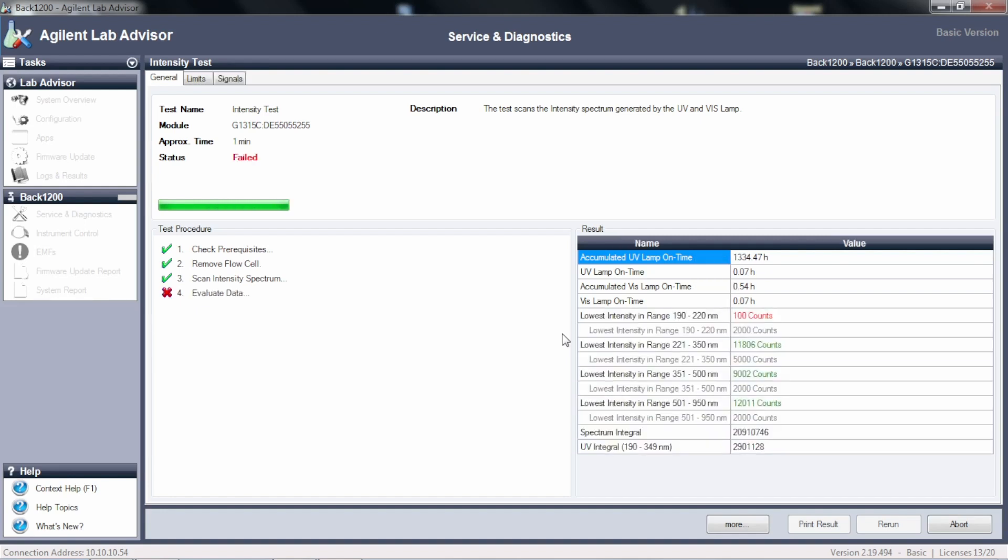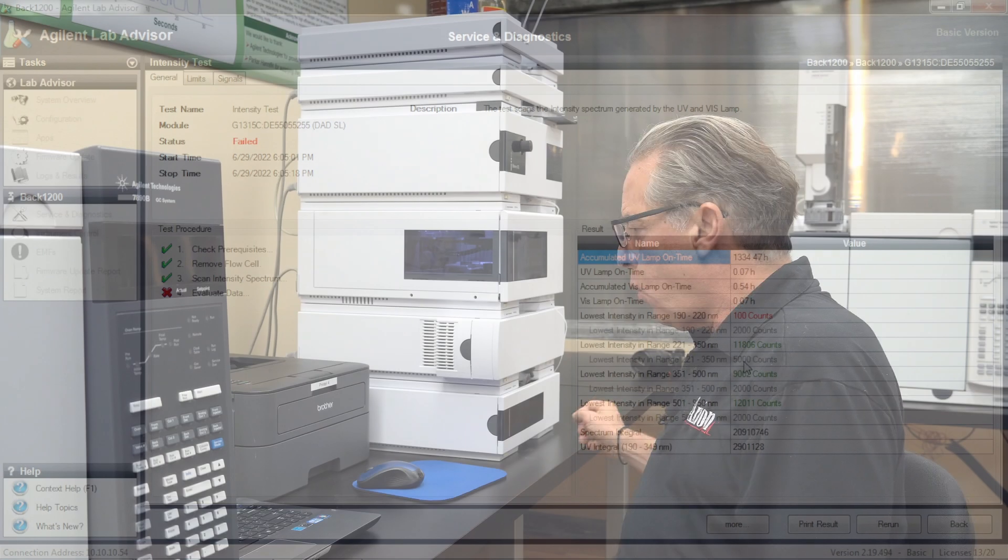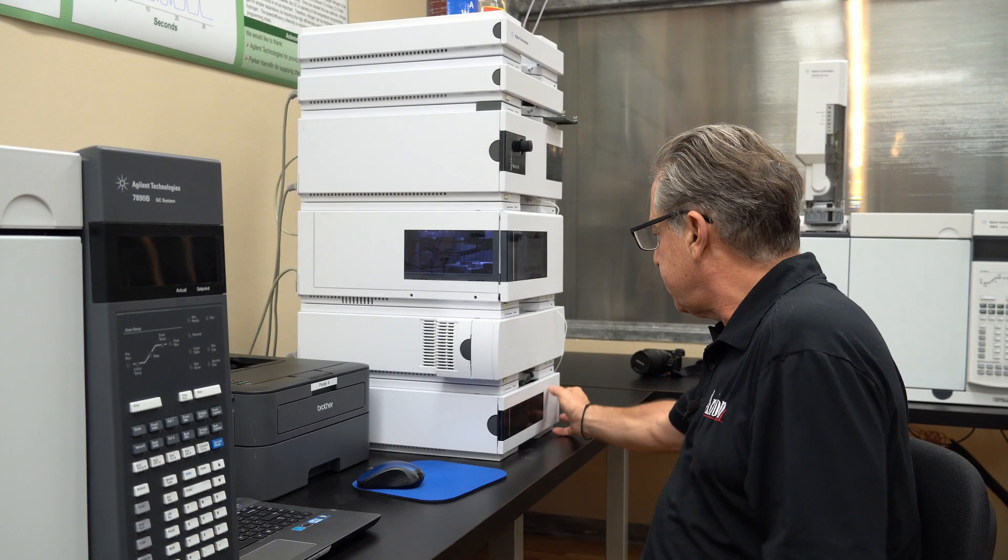And notice we failed in the low intensity, the 190 to 220. We've only gotten 100 counts. We're supposed to have at least 2000 counts. Now the regular UV, just like before, 220 to 350, that looks great, 11,000 counts, even though I'm only required to have 5,000, I've got more than enough. So now we're going to rerun the test.